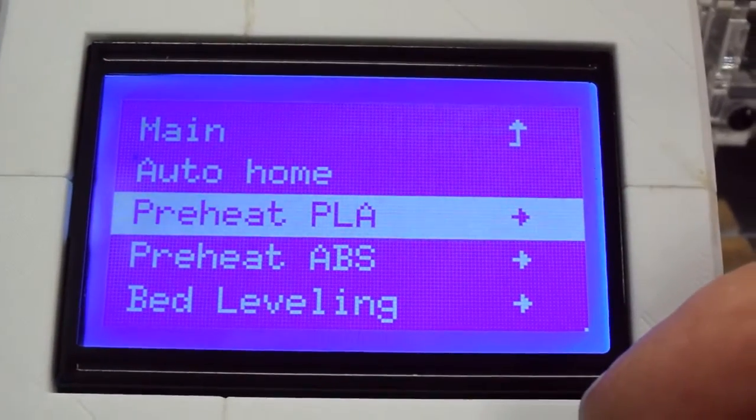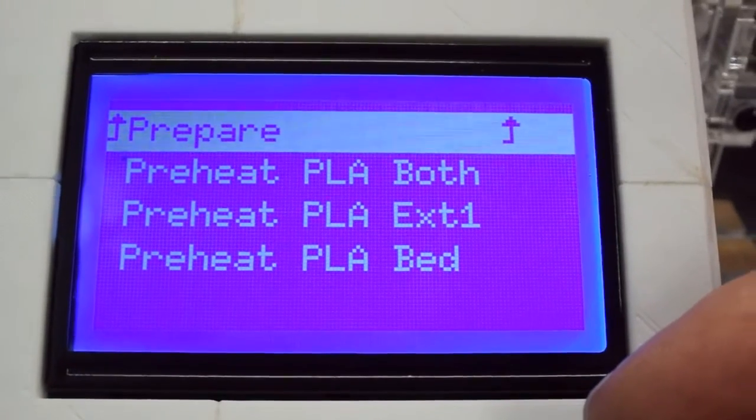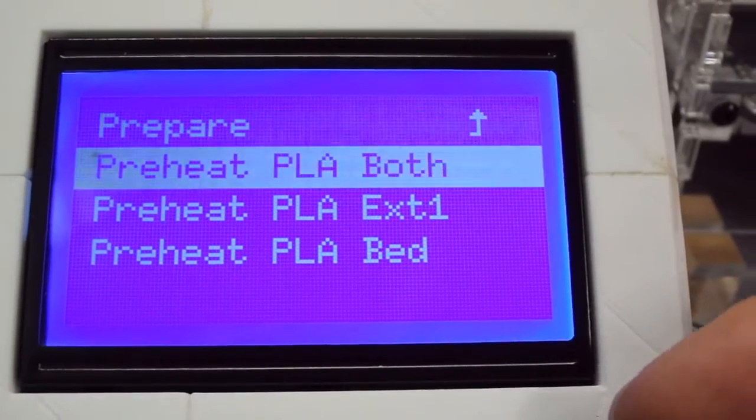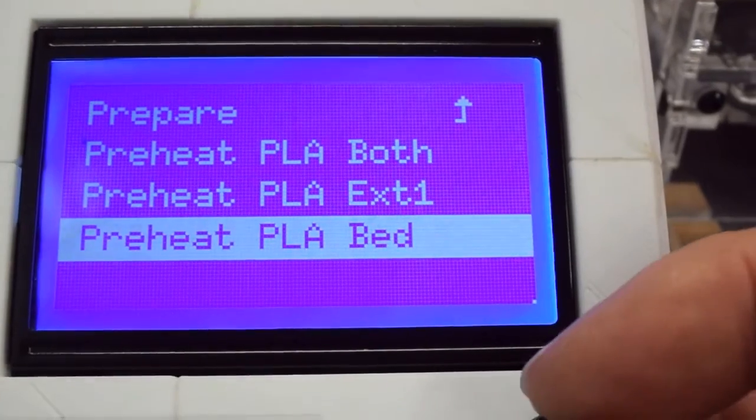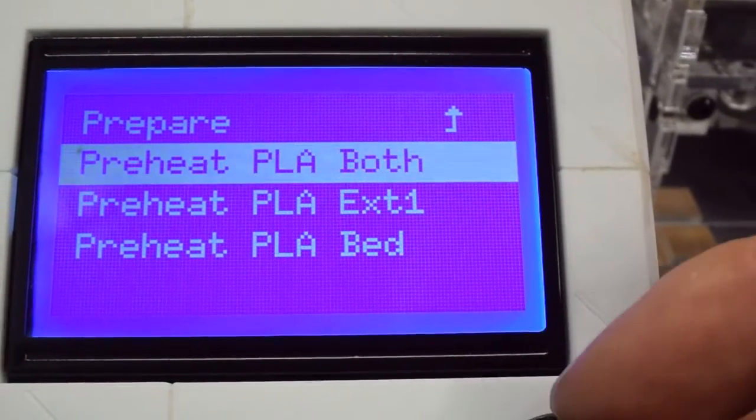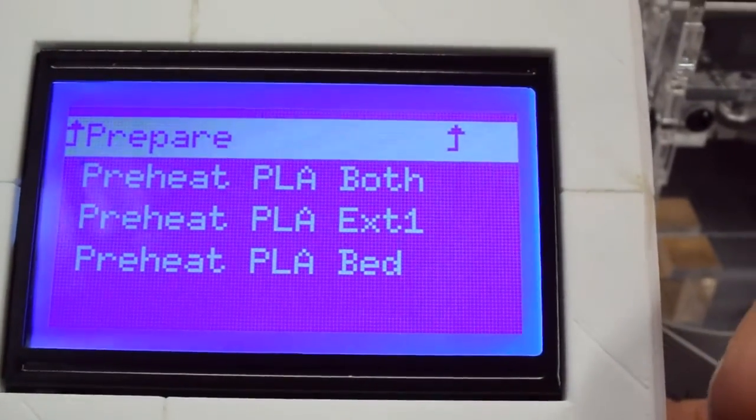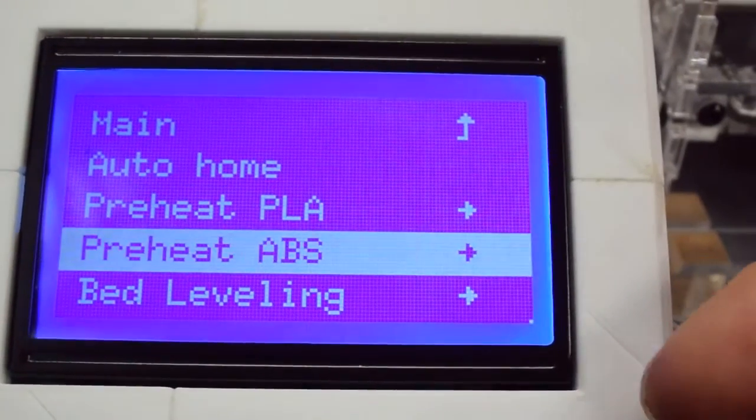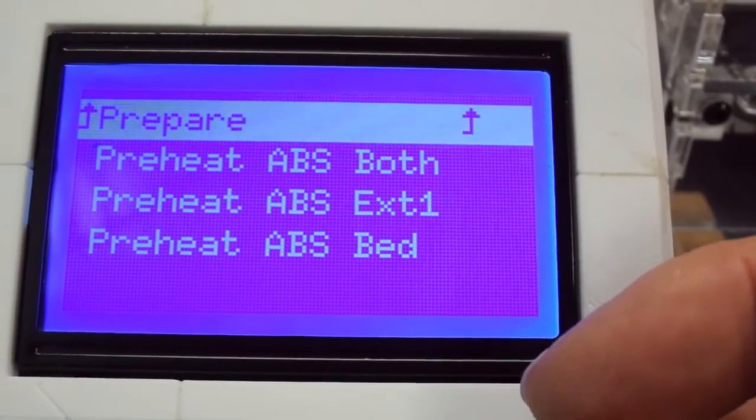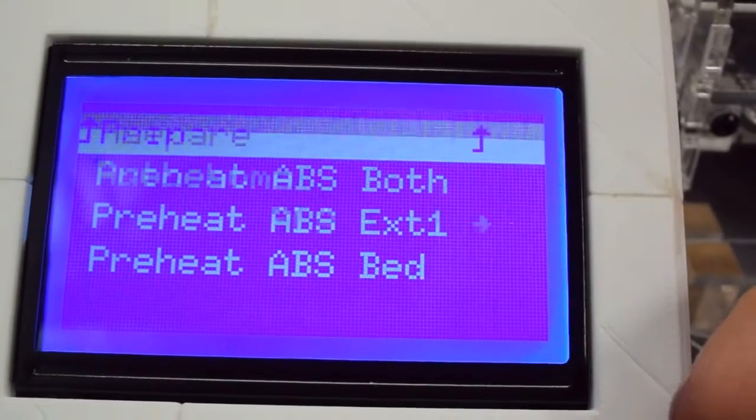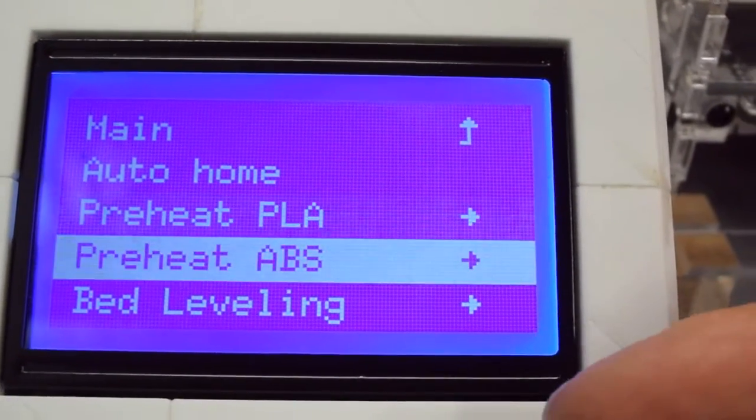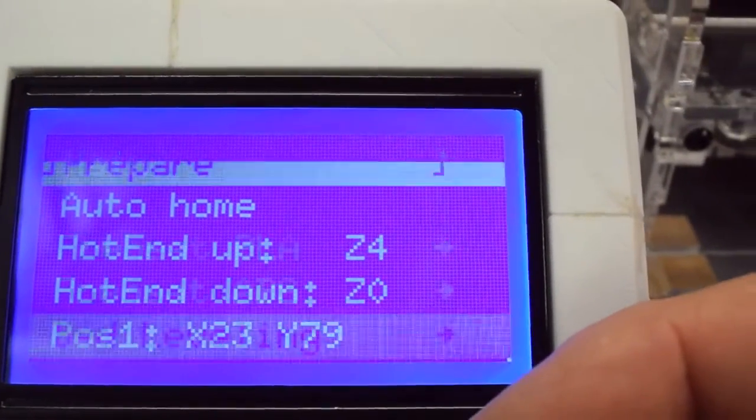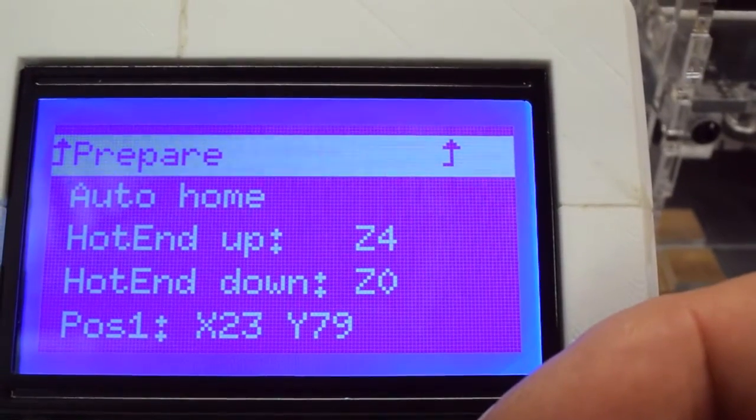Also what I've done in the pre-heat menus, there was only really two options once you've added the heat bed. And that was basically a heat bed and hot end option and the bed only. But there was no extruder only. So on both of the ABS and PLA menus I've added the ability just to heat the extruder. And that's handy if you're changing the filament and you don't want the bed to be hot.